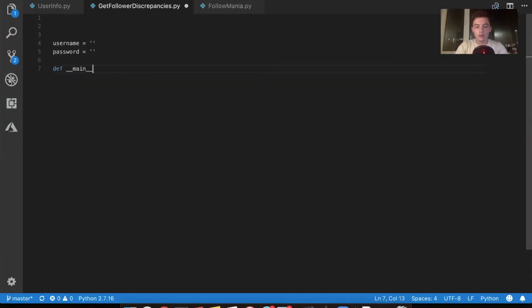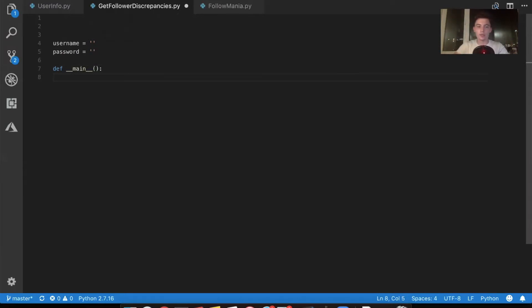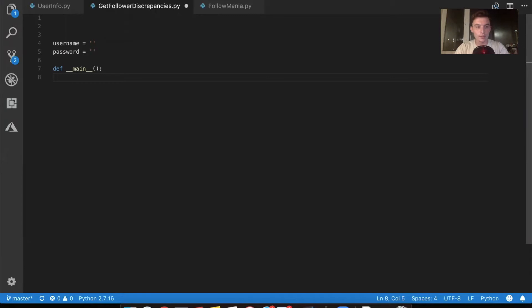Now, if you've ever used Python before, you know it executes line by line. This main function just tells, it basically lets us start exactly where we want to start, kind of like you would in C or C++.